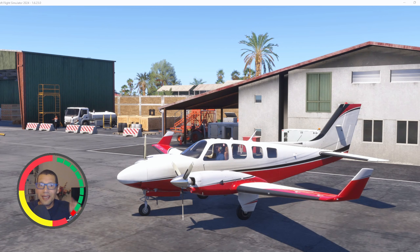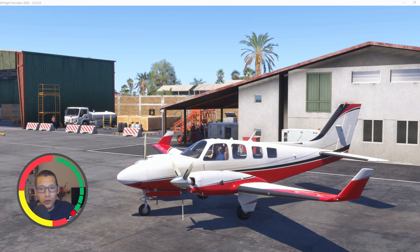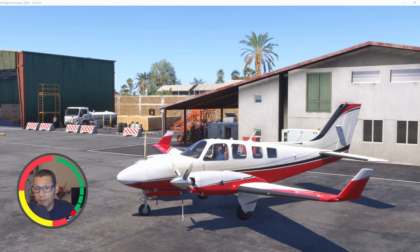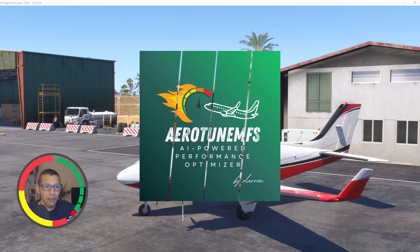Welcome back to the channel. I'm Mike, 30Sim. We all want a stutter-free flight sim, right? So we use tools like AutoFPS, SmoothFlight, but now there is a new contestant on the market. It's freeware, like AutoFPS and SmoothFlight. It's free and it's called AeroTune MFS.